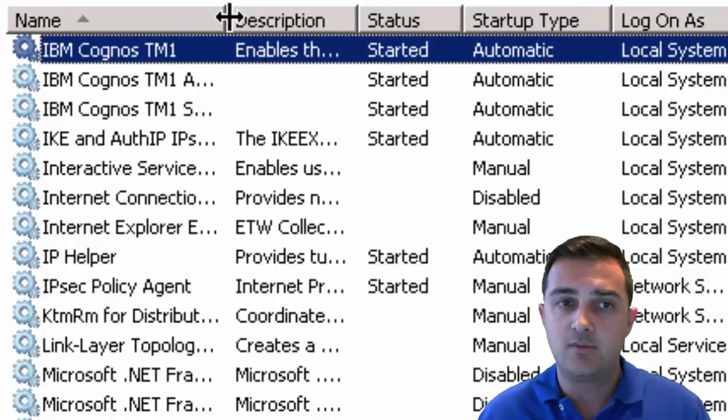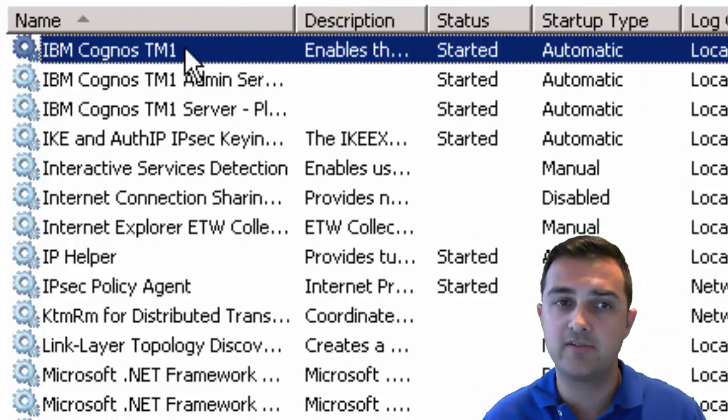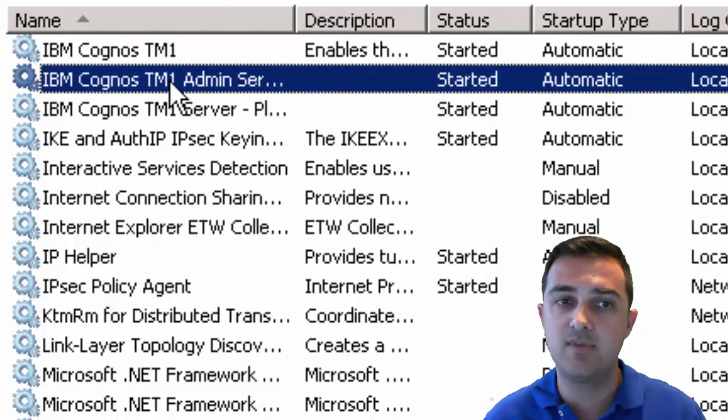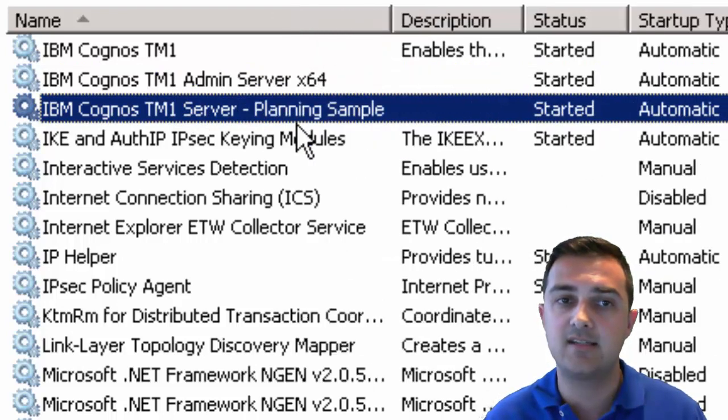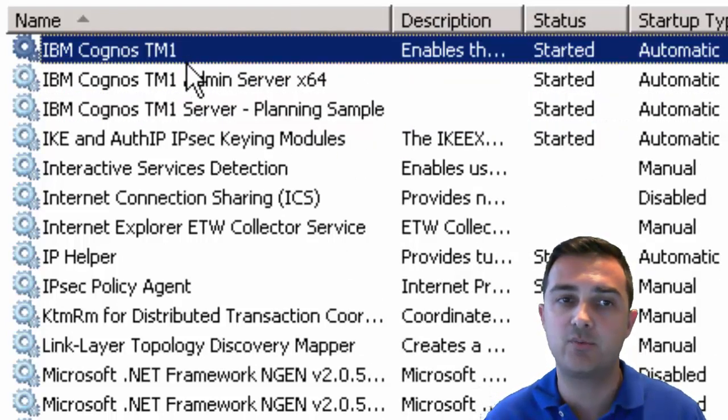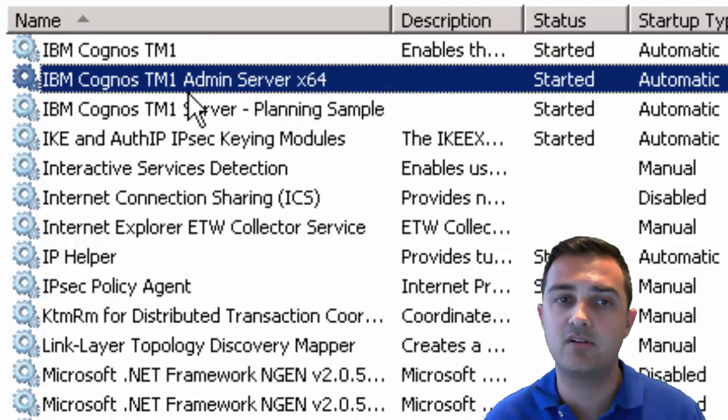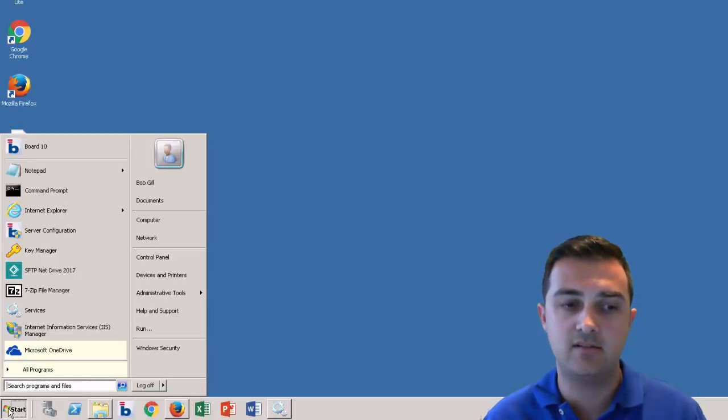So we see the IBM Cognos TM1 service. We see the admin server and we see the specific instance, the planning sample instance is running. So these three, what we want to make sure are running, they all look good. So let's take a look at, we're going to open up architect.